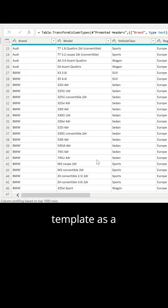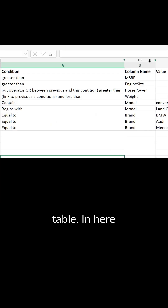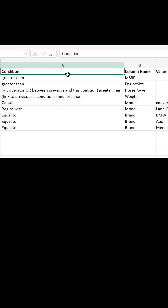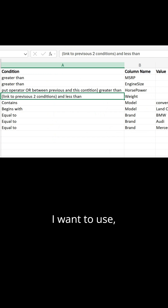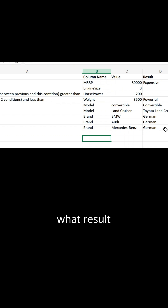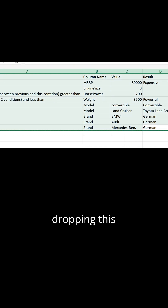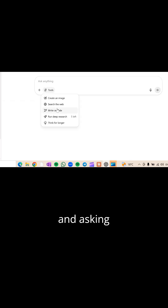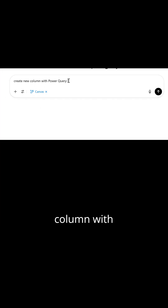I've created a template as a table where I describe what condition I want to use, what column name, what value I'm looking for, and what result needs to be produced. I then drop this into ChatGPT and simply ask it to create the column with Power Query, and it produces the code.